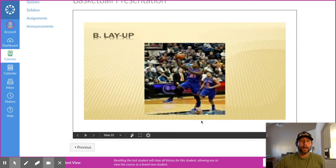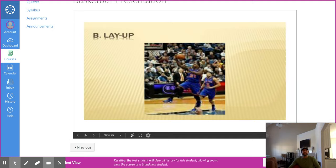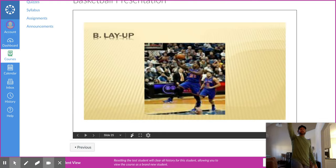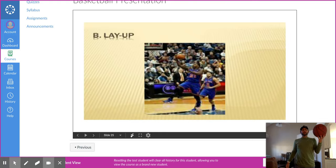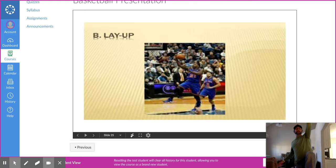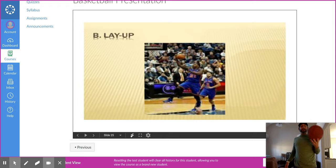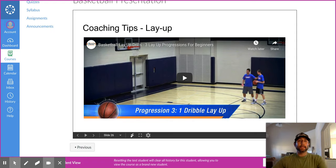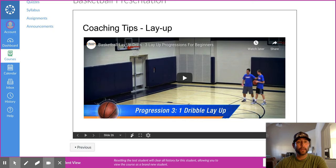The layup is probably one of the easiest shots. If you're left-handed, left hand up and left knee up toward the hoop. If you're right-handed, right leg up and right arm up to the basket. You're jumping off one foot. There's also a video showing progressions for a dribble layup.